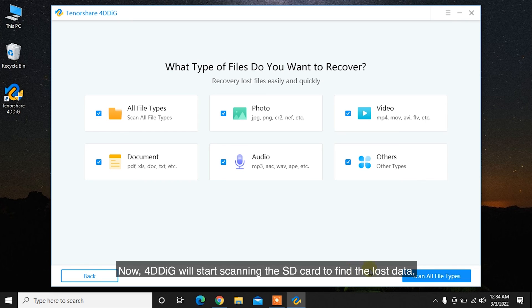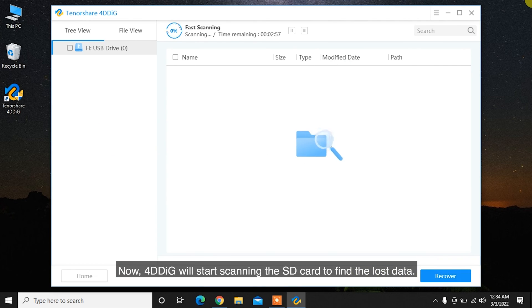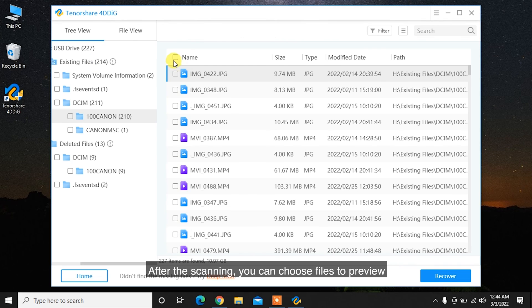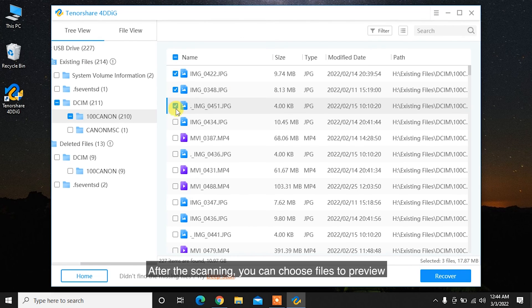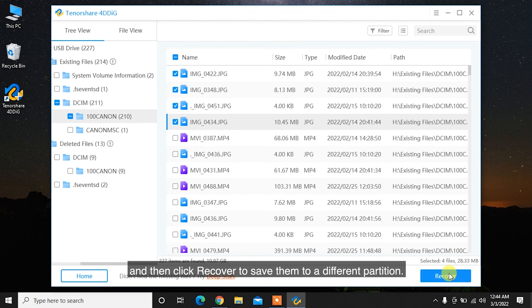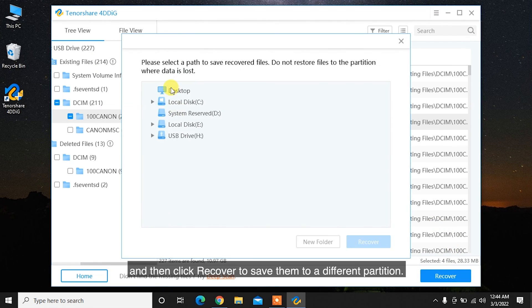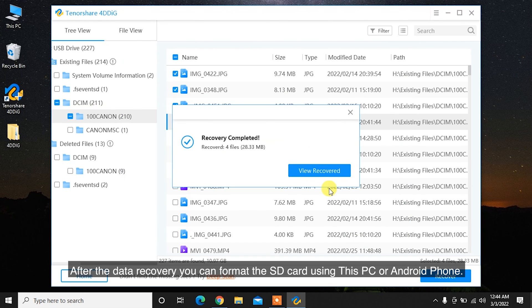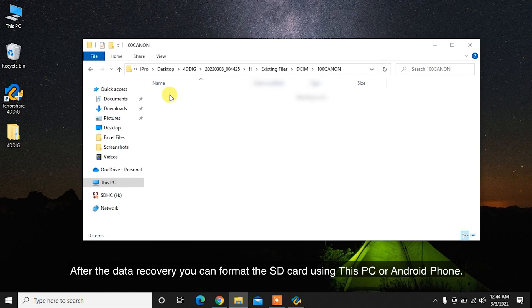Now, 4DDiG will start scanning the SD card to find the lost data. After the scanning, you can choose files to preview and then click Recover to save them to a different partition. After the data recovery, you can format the SD card using This PC or Android phone.